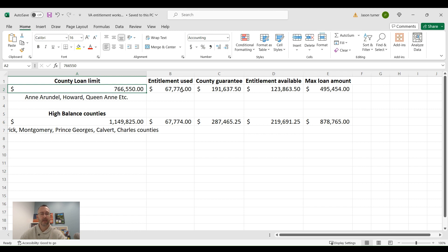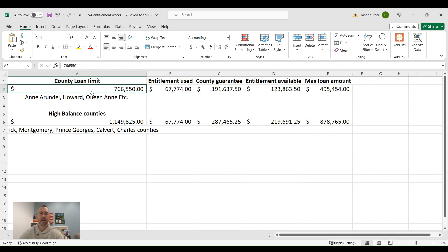So what we have here is a new county loan limit of $766,550. Now these loan limits apply for most counties in the U.S. So this is going to apply for most people unless you live in high cost areas.